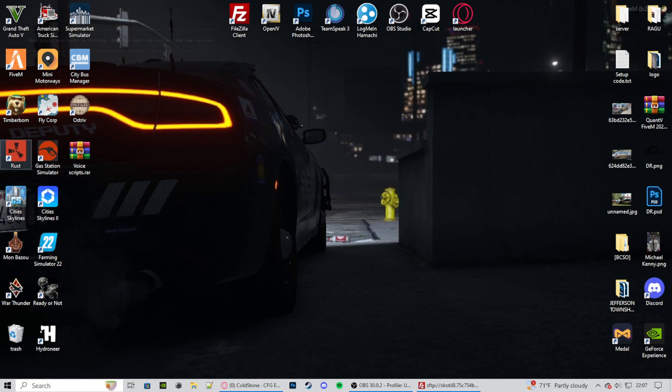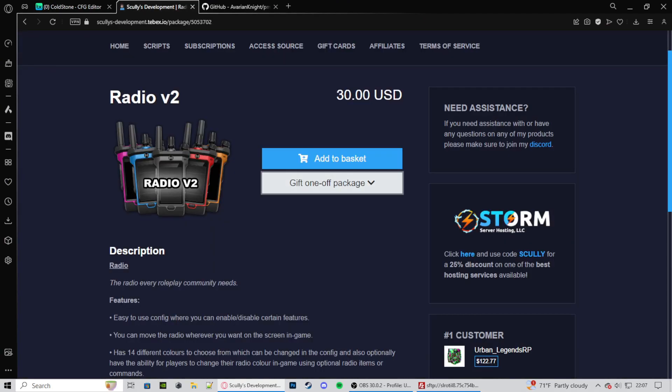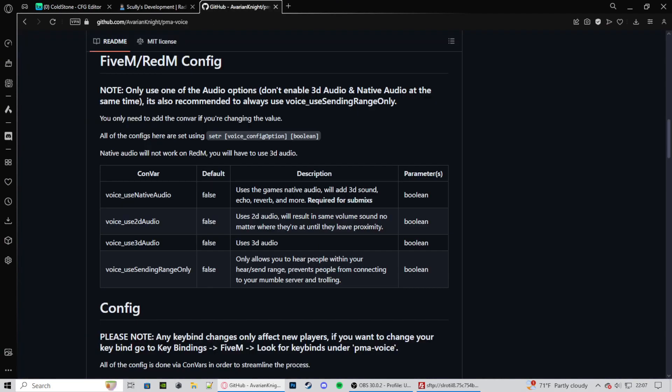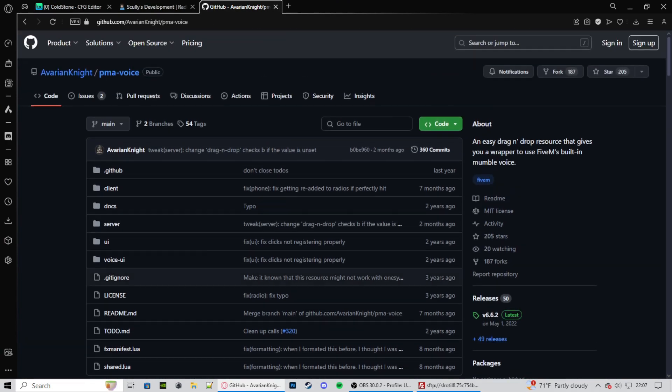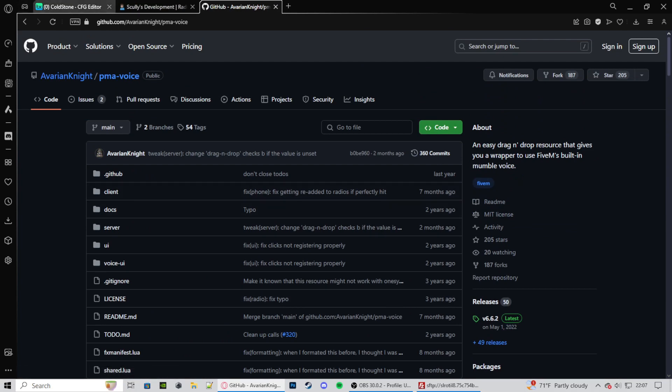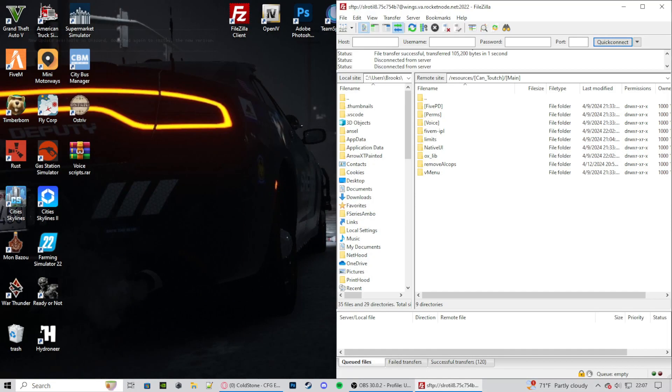So you may see this right here. I already have it downloaded and organized just for this video so that I don't have to do it in the video. But what we're going to be needing is Scully Radio right here, and then we're going to need PMA Voice. We're going to need our TX Admin, we're also going to need our file locations, either that be FileZilla, File Explorer, or something built in.